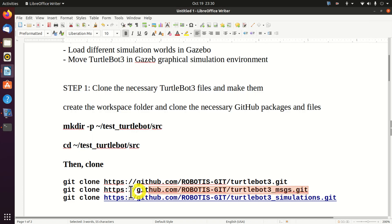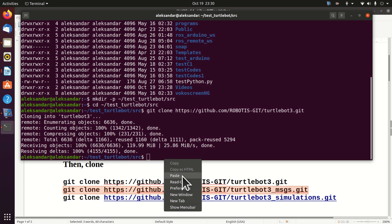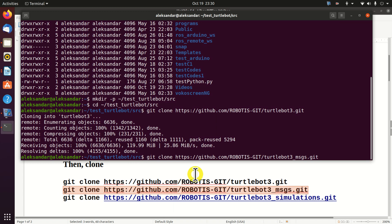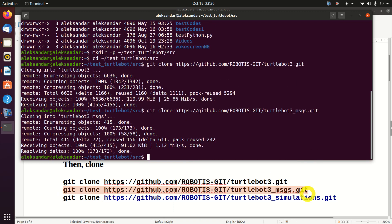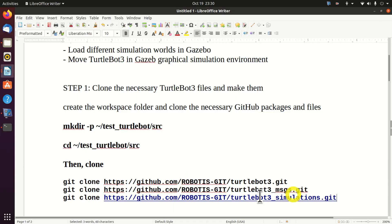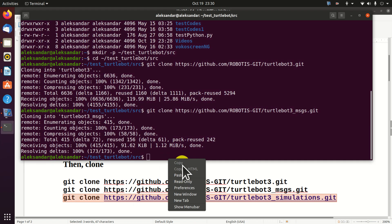Next, we will clone this package. Perfect.